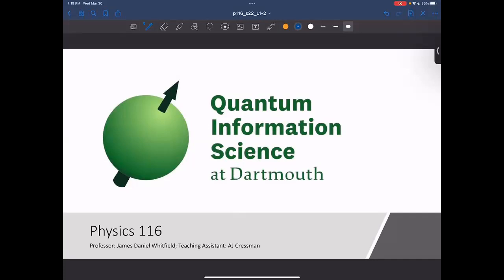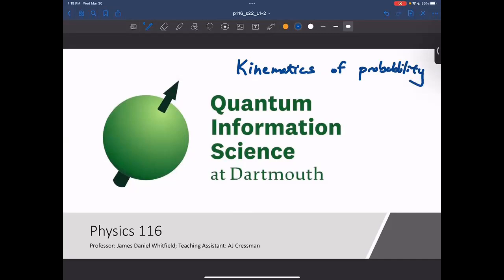Welcome everyone back to the second lecture of quantum information science, Physics 116. Today we'll be talking about the kinematics of probability. These kinematics of probability will be the way we're going to try to get a more full understanding of quantum mechanics in a very functional way. We'll go through the root of the kinematics of probability in order to reach the kinematics of quantum mechanics, and we'll do everything in a notation suggestive of how you should be thinking about things. This will not be like other presentations of quantum information science, but hopefully it will make more sense and help elucidate a lot of ideas.